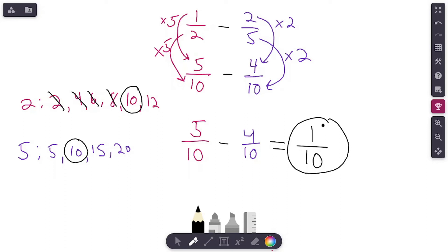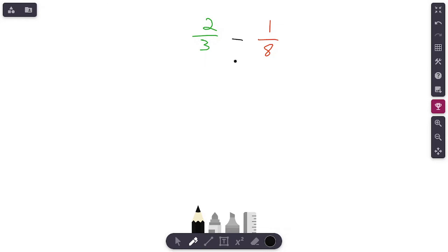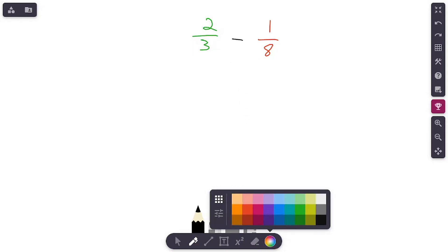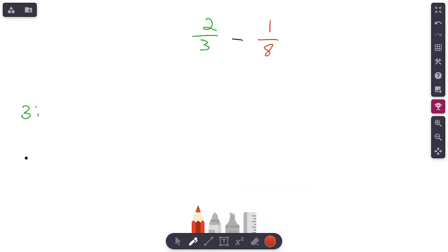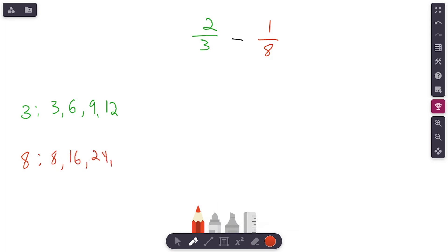Second problem: we've got two-thirds minus one-eighth. Feel free to pause and try it on your own. First thing I notice — denominators are not the same, so I need to find common denominators. Let's write our two denominators: three and eight. Listing multiples — three: three, six, nine, twelve. Eight: eight, sixteen, twenty-four, thirty-two. Do they have three in common? No. Six? No. Nine? No. Twelve? No. So far nothing — let's keep going.